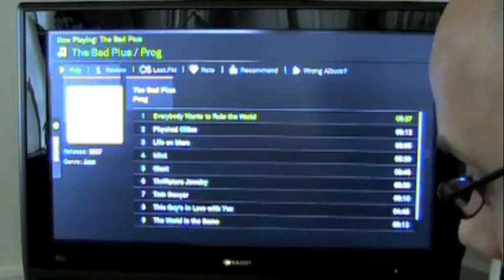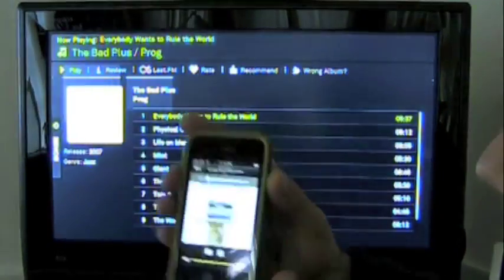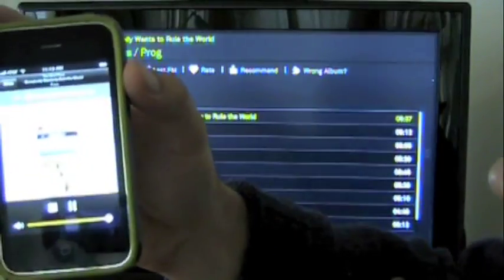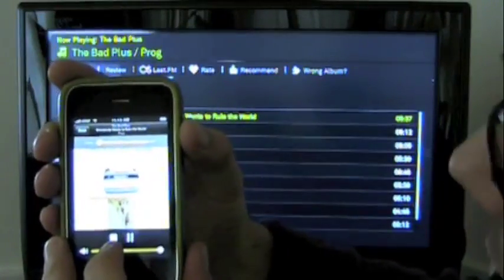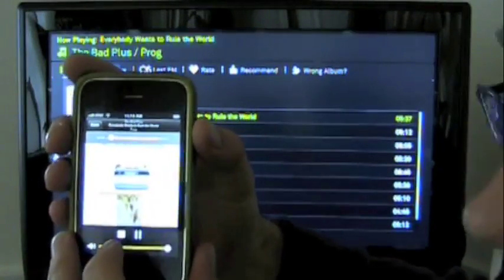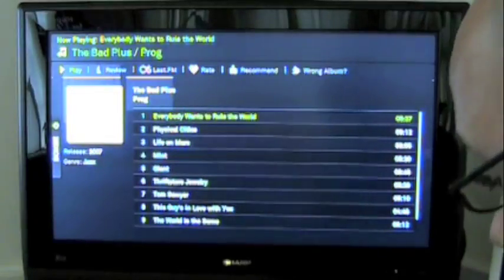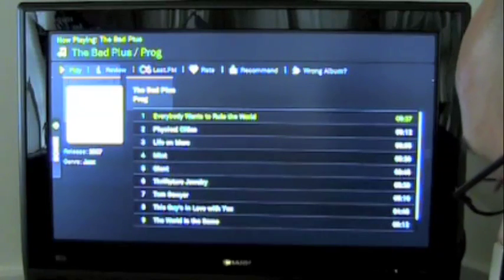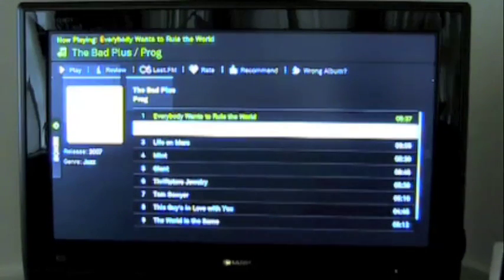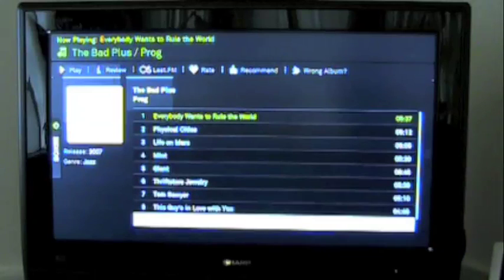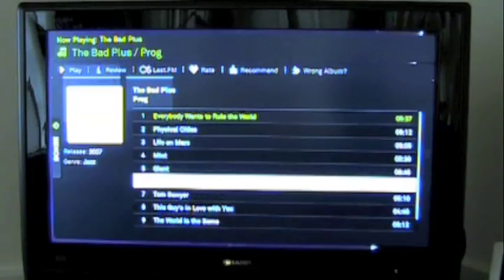Nice big remote control. From the Boxee app on the iPhone I also get the cover art and play and pause. Not quite as fancy as the Apple iTunes remote app, but still, within Boxee, nice. My one PR friend from San Francisco, if you're watching this video, this one's for you.